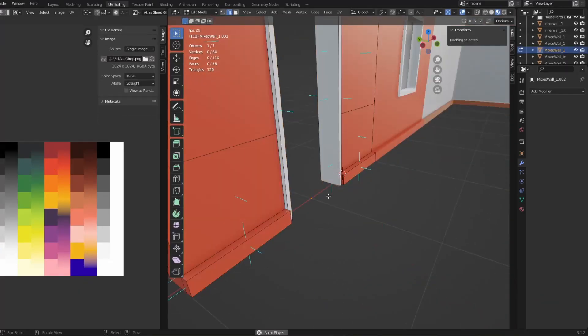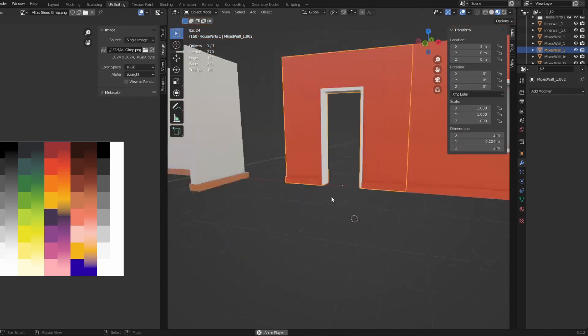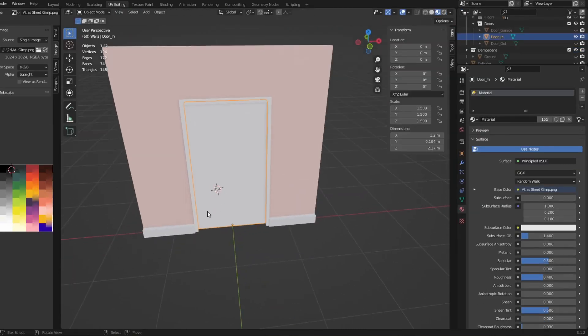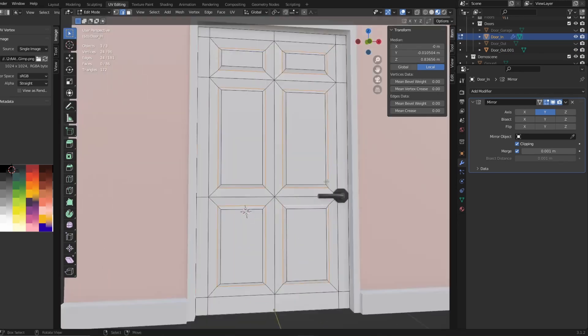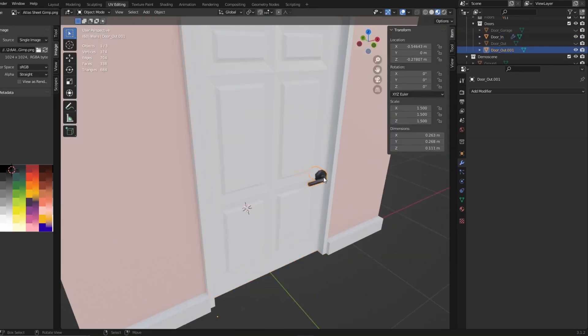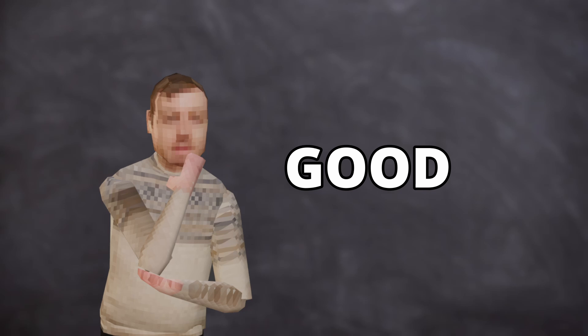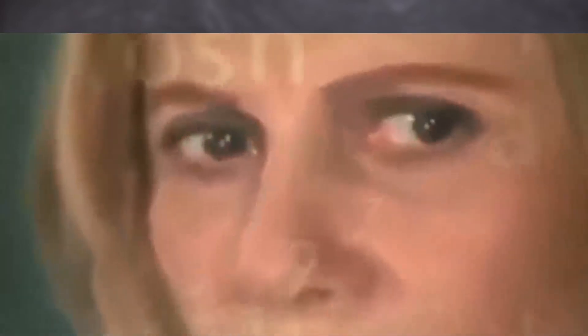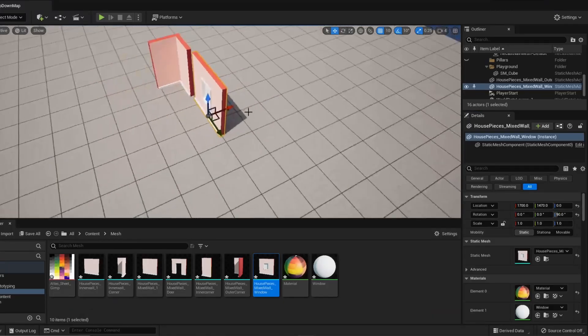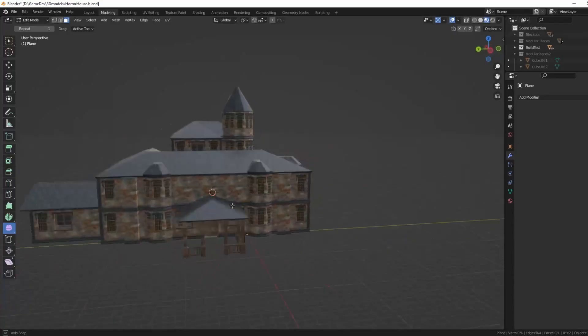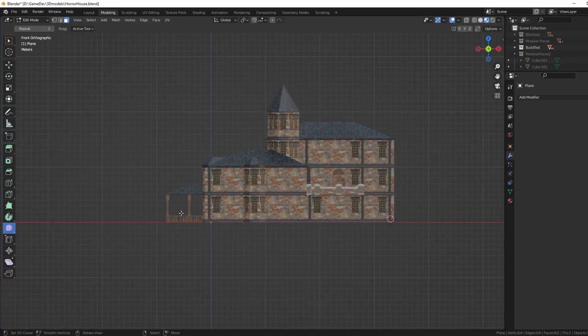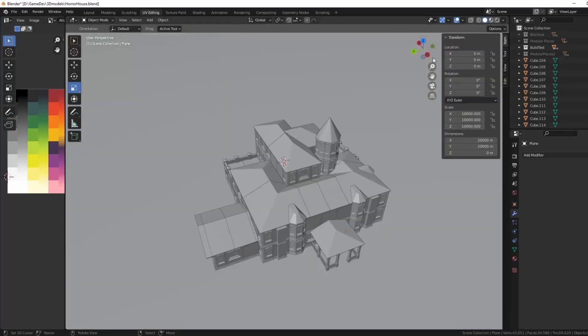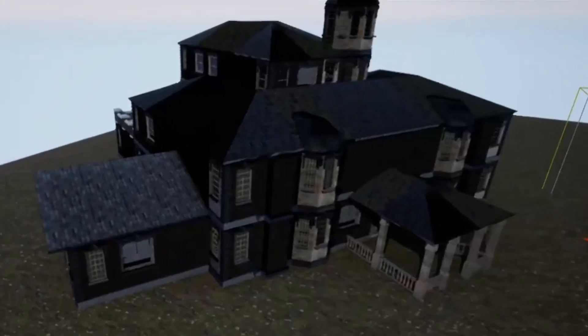You can do the same thing that you did with the window to create a door piece. Just remember to leave the hole open, and model the door separately if you want it to open in-game. Now is probably a good idea to export your objects, though. Just to see that there's nothing wonky going on with the models, and make sure that they all align in-game. Like, don't do the mistake I did, where everything looked perfect in Blender when I modeled this huge-ass mansion. Then, when I put it in Unreal, it looked like this garbage.